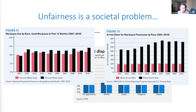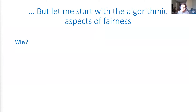This is obviously a non-exhaustive list, but I wanted to point out that this is not just an algorithmic problem — this is really a societal problem. But today, what I want to start with is the algorithmic aspects of fairness.